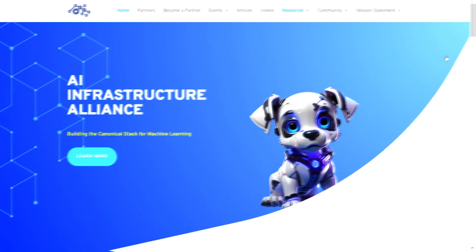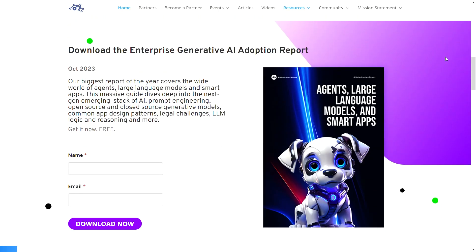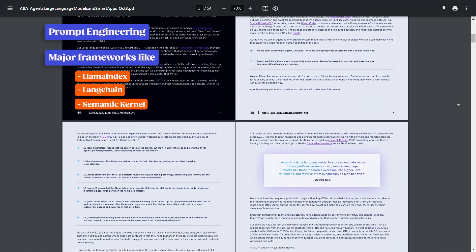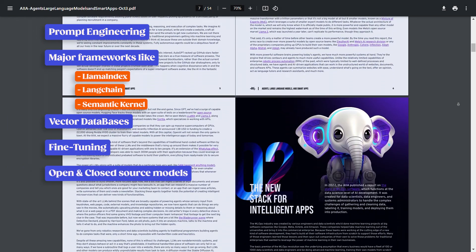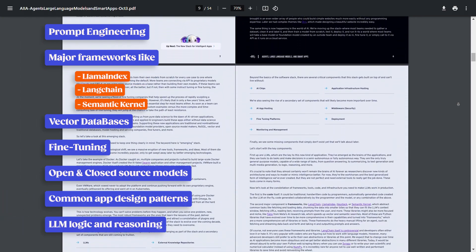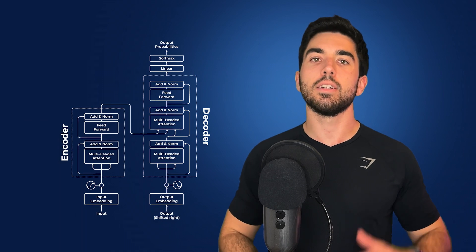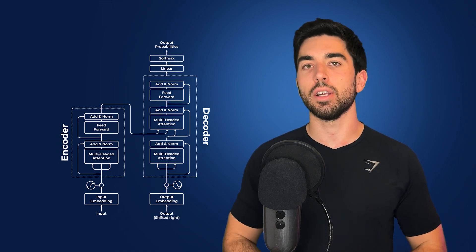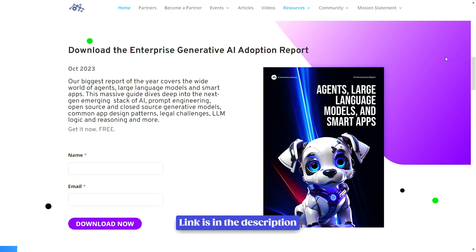The AI Infrastructure Alliance just released a big new guide to agents, LLMs, and smart apps. Lots of different sites cover prompt engineering, vector databases, or Langchain, but this is one of the first reports I've read that puts a ton of information in one place. It covers prompt engineering, major frameworks like LAMA Index, Langchain, and Semantic Kernel, vector databases, fine-tuning, open and closed source models, common app design patterns, large language model logic and reasoning, and more. GPT created the current generative AI craze, but it is its applications that do real work for people that will unleash the next wave of AI software. This guide is a great way to get started building and using those apps now. Learn more in the report and get your free copy with the first link below.